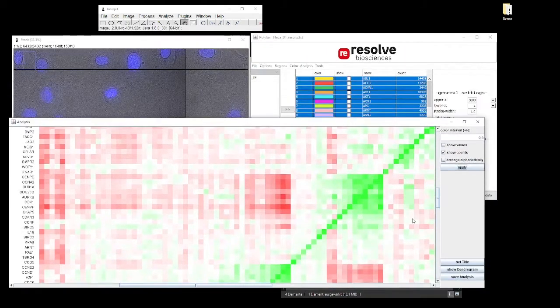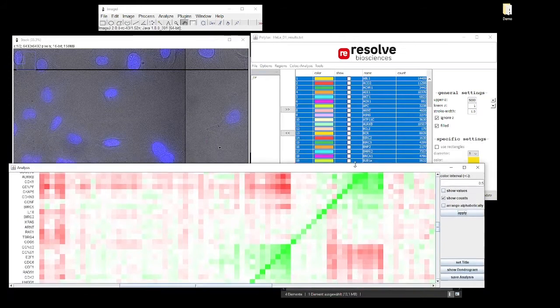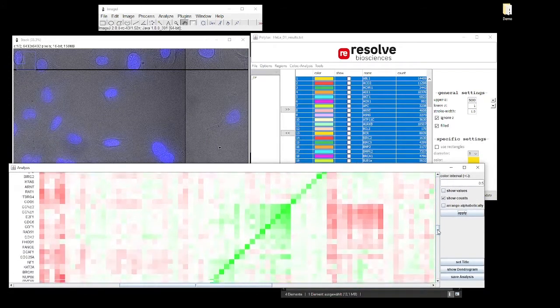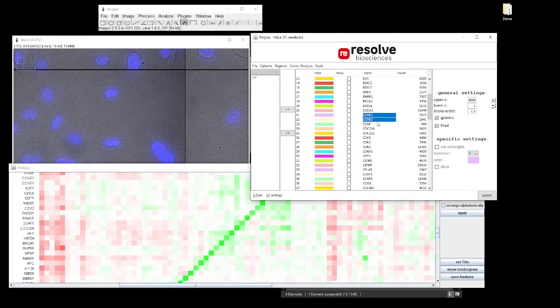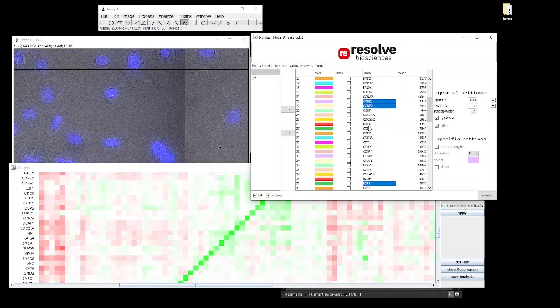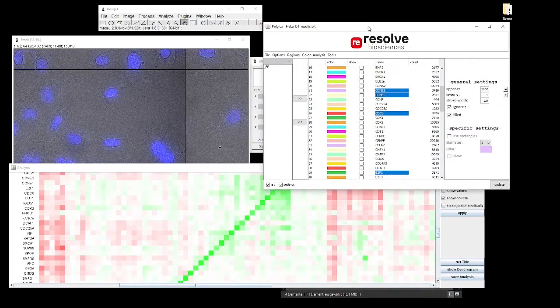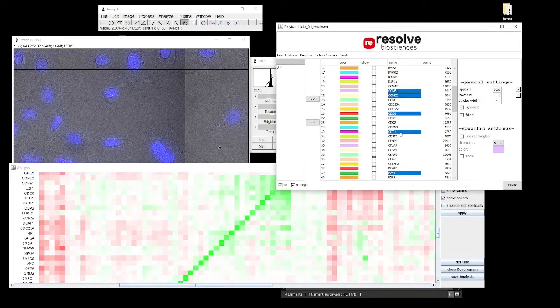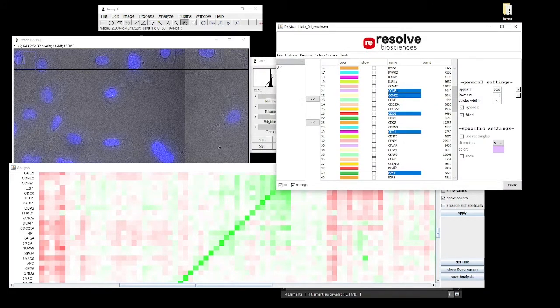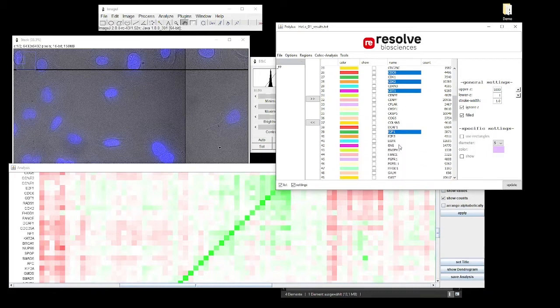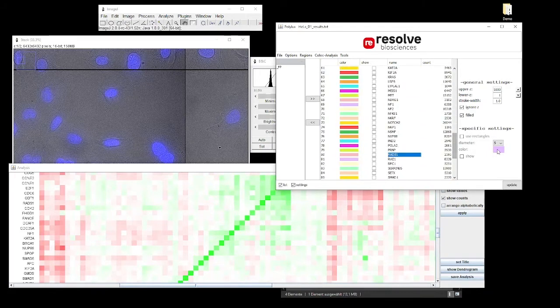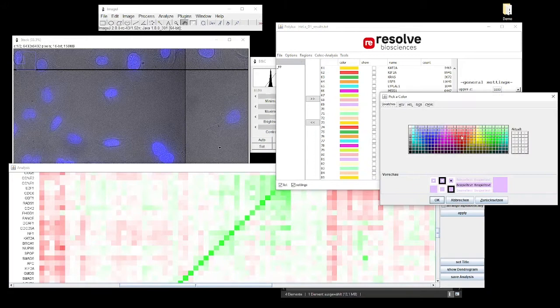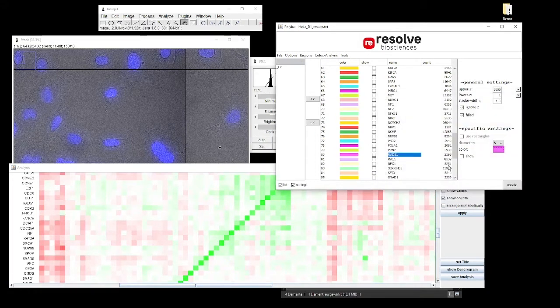Which is a bit surprising because the sample material we have used here is just HeLa cells, so it's one cell type and we don't expect cell type differences. But still we can see there are two clusters of genes that co-localize with each other but avoid the other cluster.